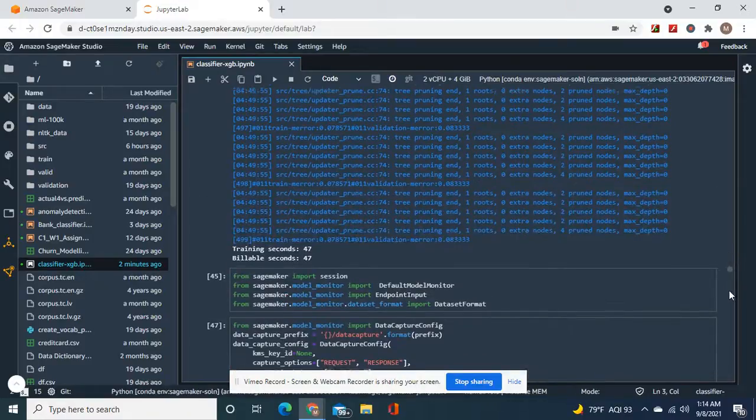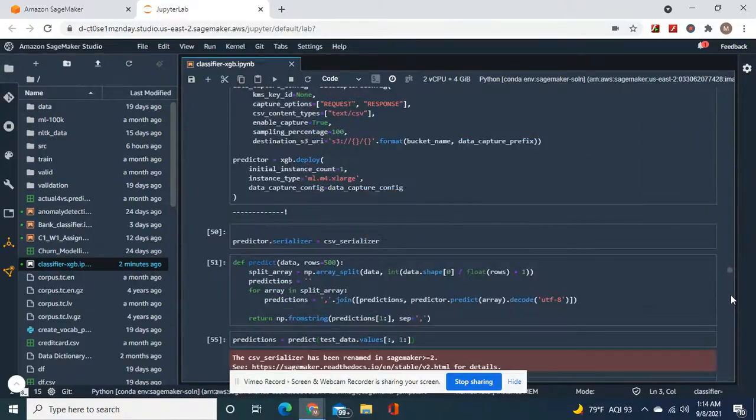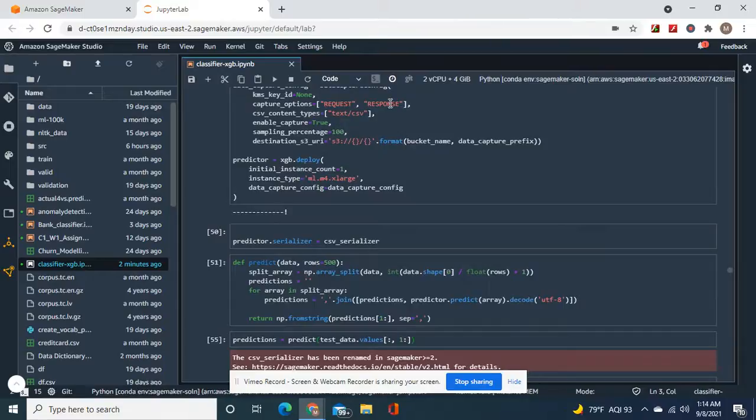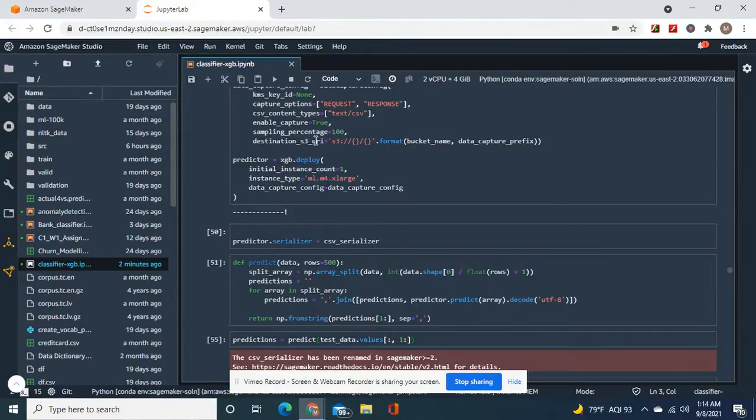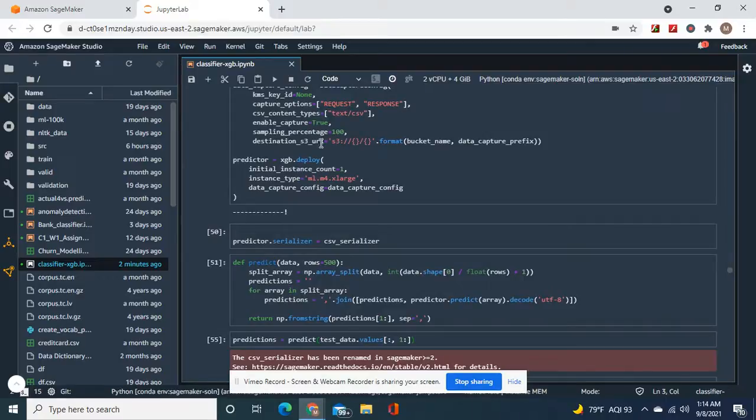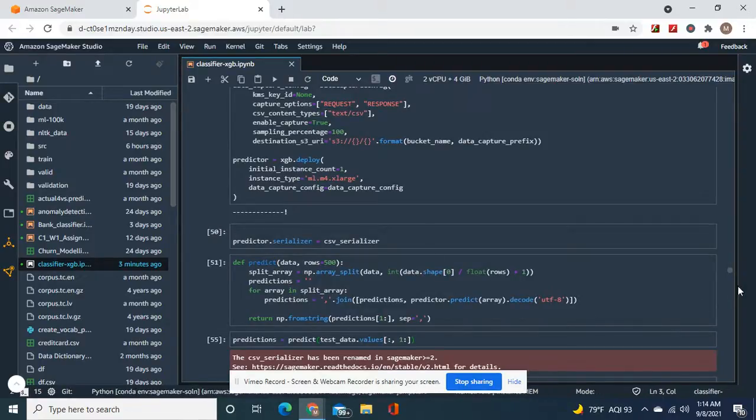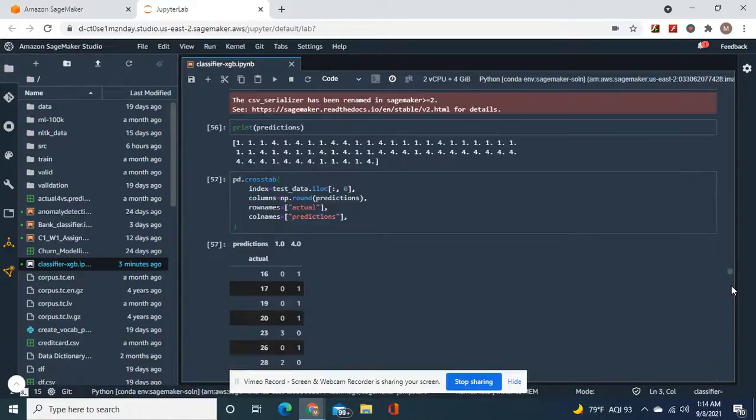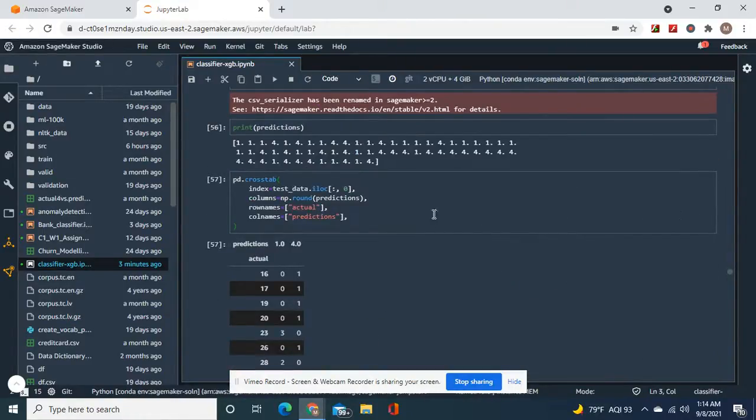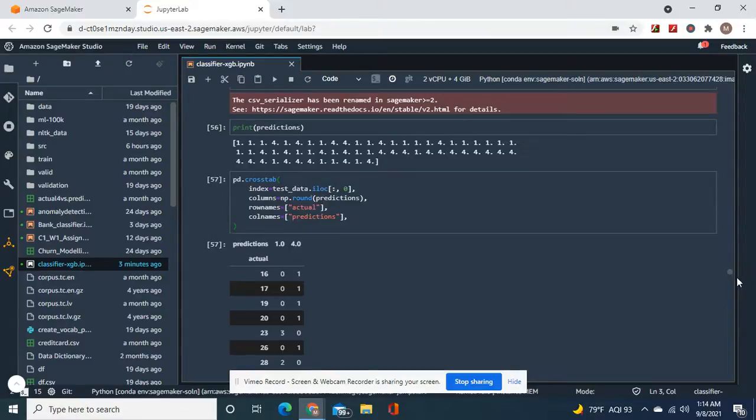Now here's what I was talking about with data capture configuration. Request, response, text CSV, sampling percentage. This is to make it production ready. We're going to make a prediction on the data frame before we make a single prediction. Print predictions.